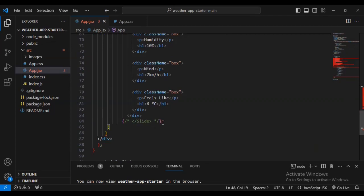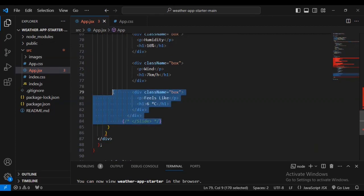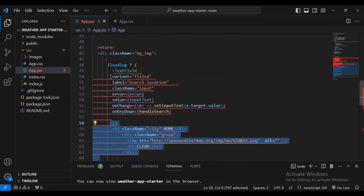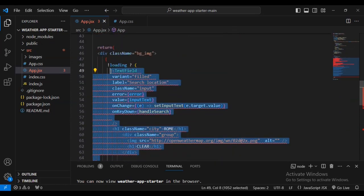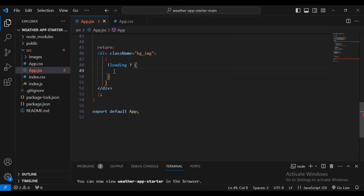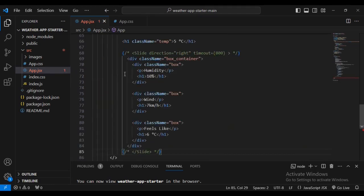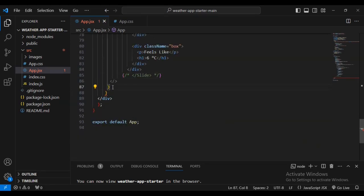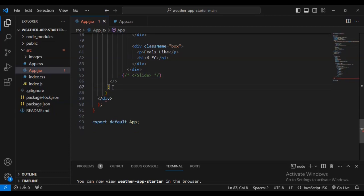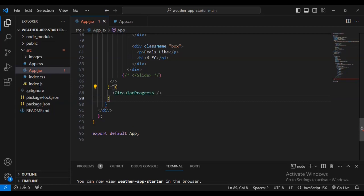If not loading — we need to cut it out again, then add opening and closing brackets and paste inside. Then I also want to add a CircularProgress component and import the CircularProgress function.